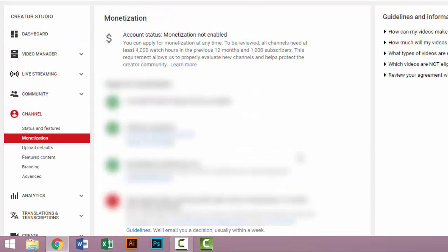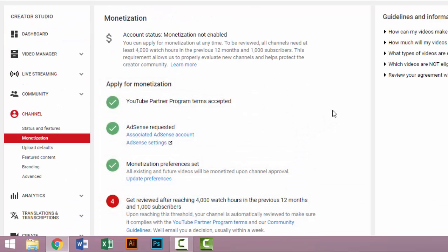and the watch hours reach 4,000, then your channel will be monetized. So don't feel any hesitation.